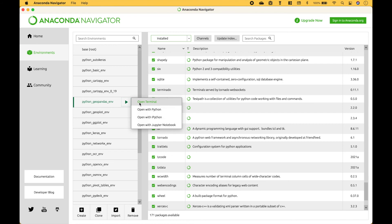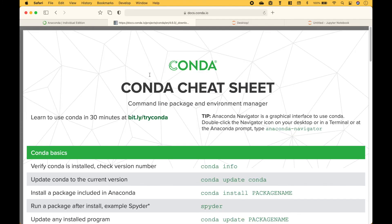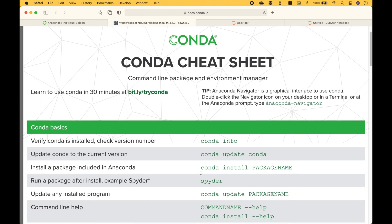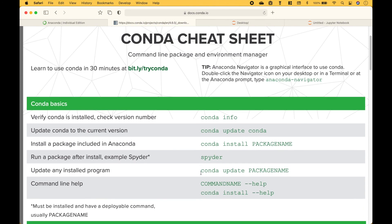Now a quick note: be careful using Conda and PIP together because that can cause issues, especially if you do it a lot. If you prefer to use the terminal, something that might be helpful is to do a web search for the Conda cheat sheet. This gives you all different kinds of commands you can use in the terminal or command line to get information, install packages, and things like that.